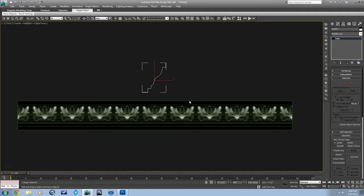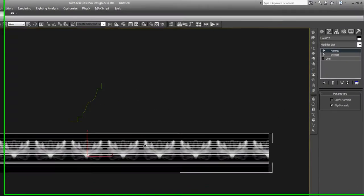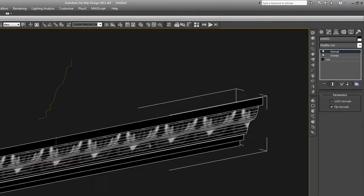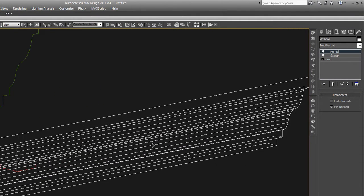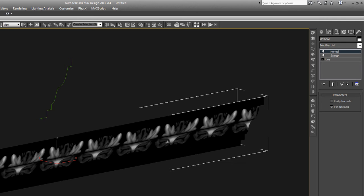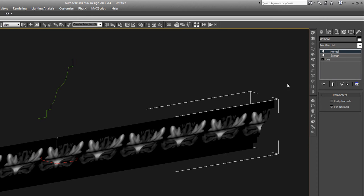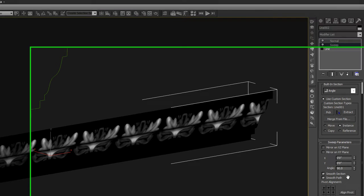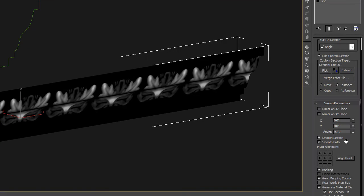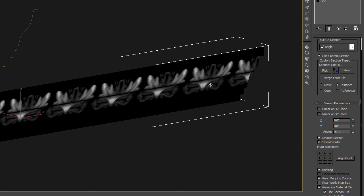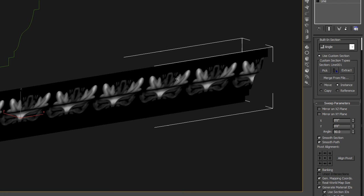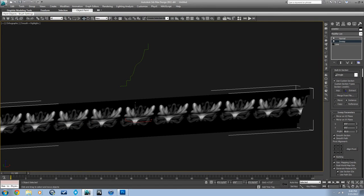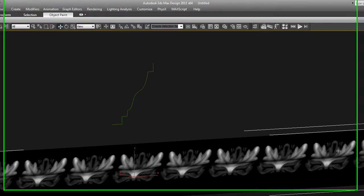And this again is just a basic spline swept along a line. So the important thing with the sweep is to make sure that it's generating mapping coordinates but not real world map size. So you want that on so that this map will follow along that sweep just like it's supposed to.